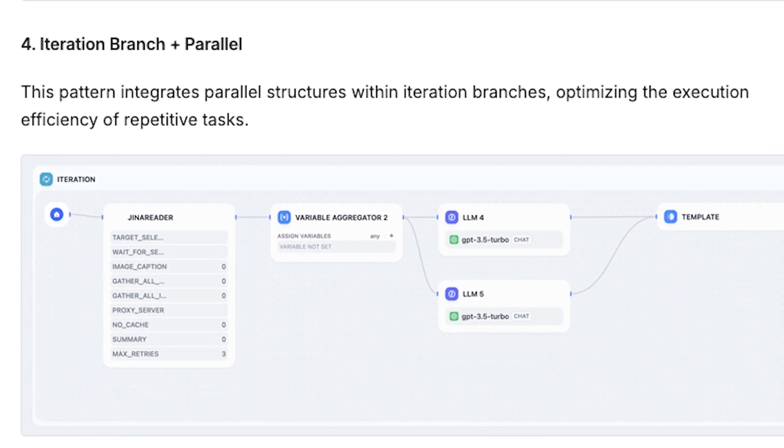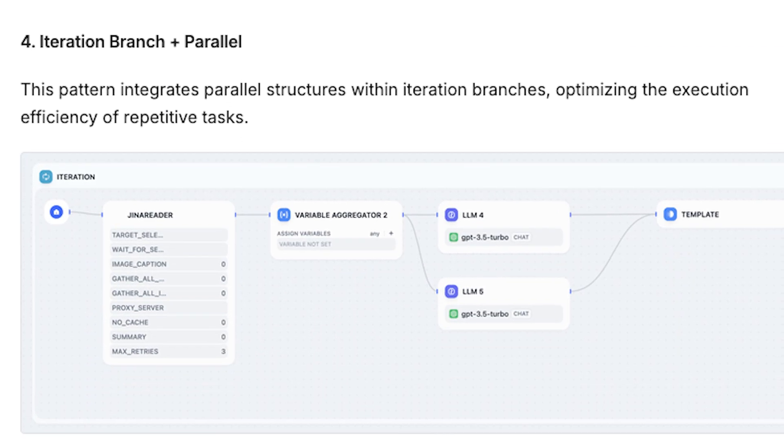For iteration nodes, the rule is the same. It can handle up to 10 branches and three layers.